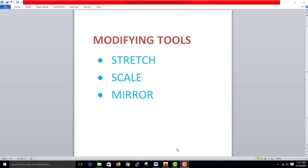The next topic is Stretch, Scale, and Mirror. I am going to stretch the three things.